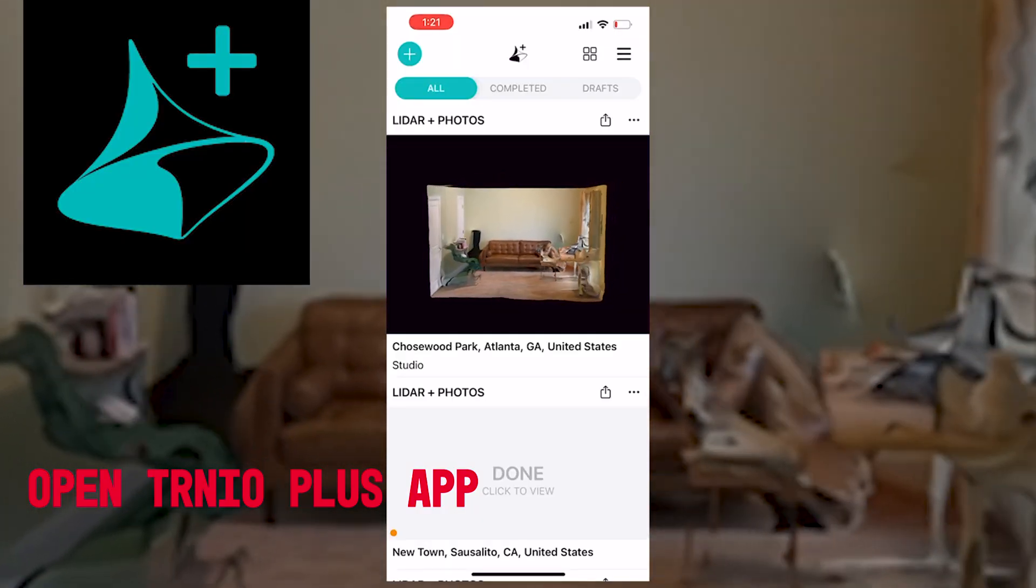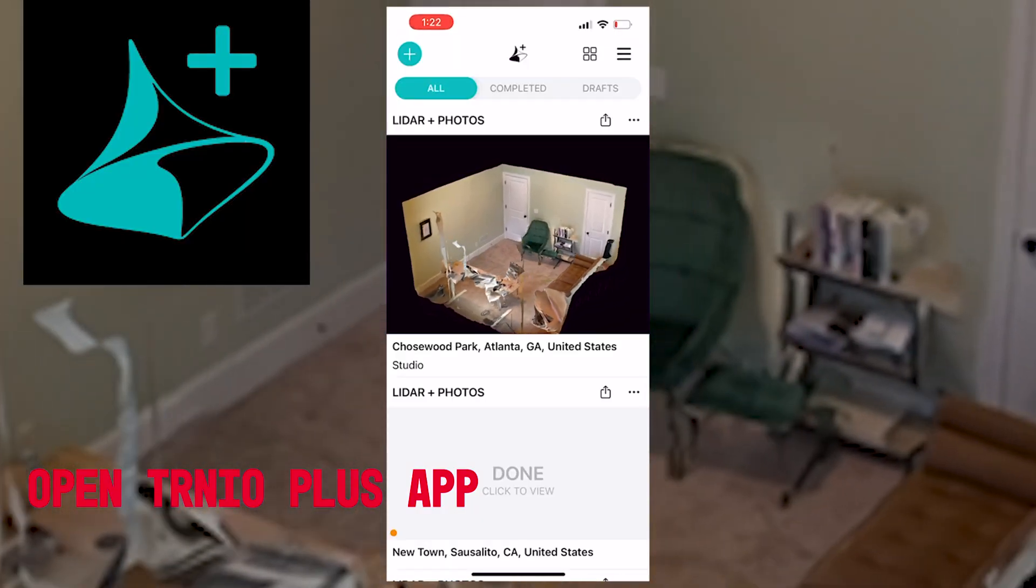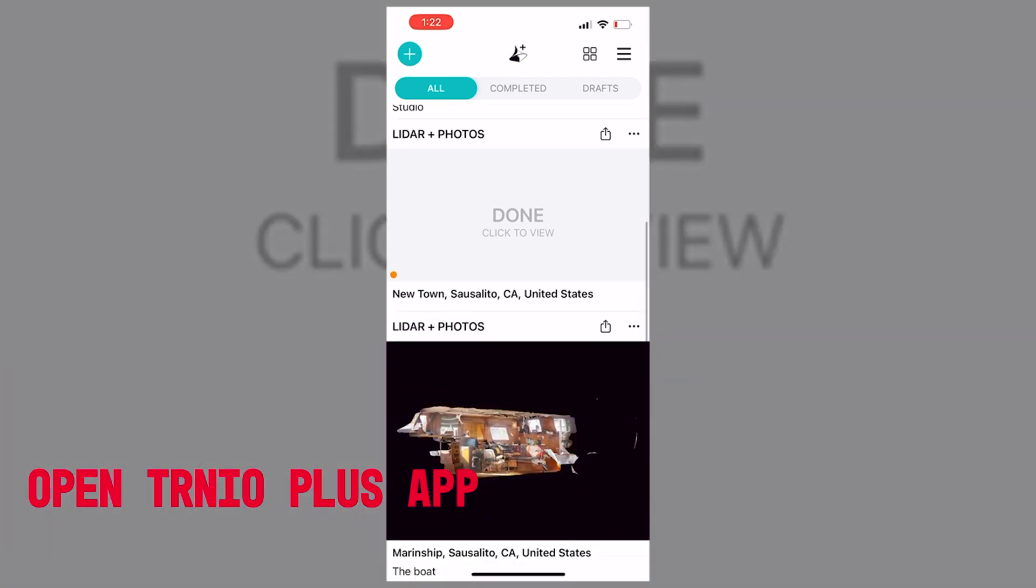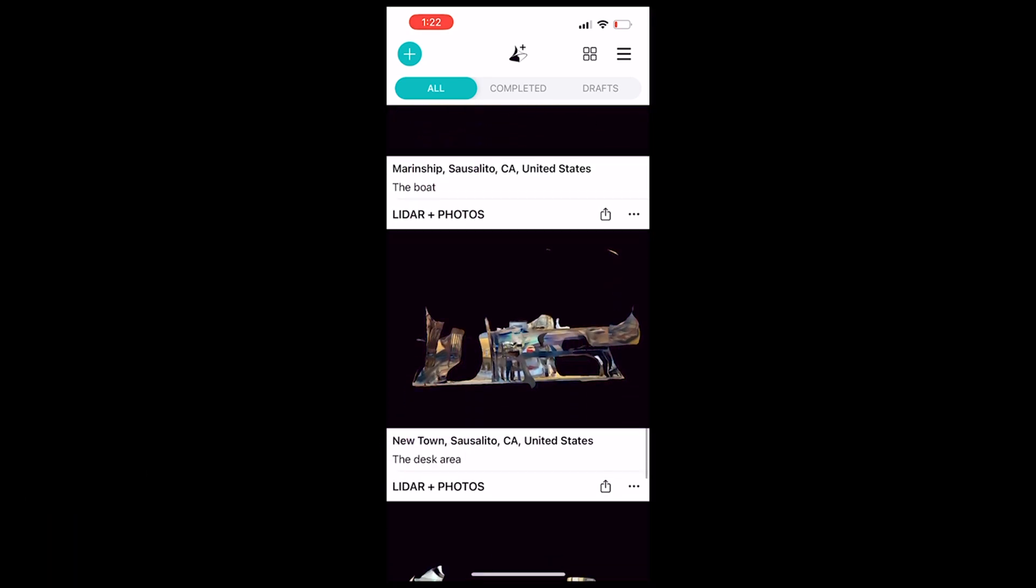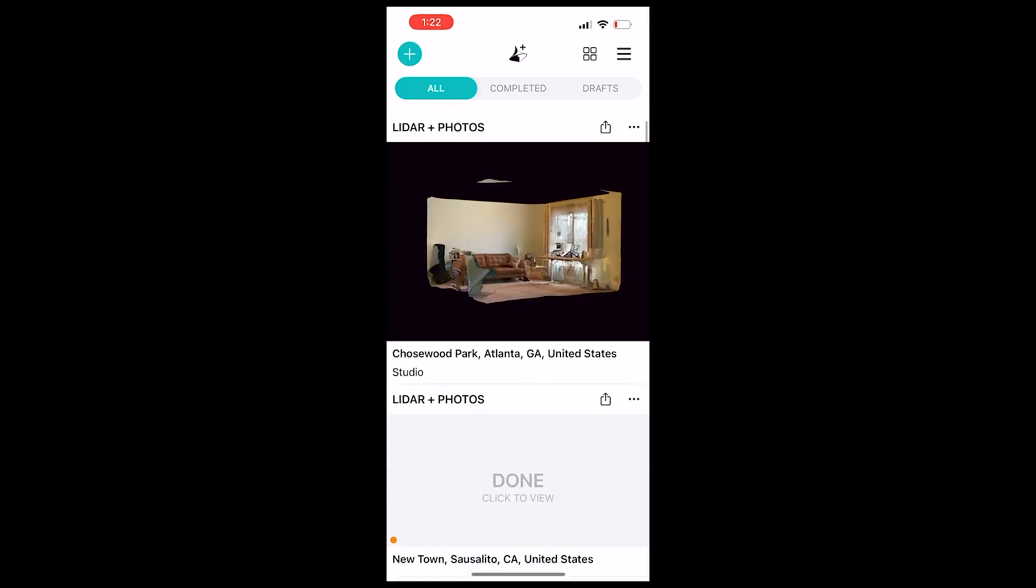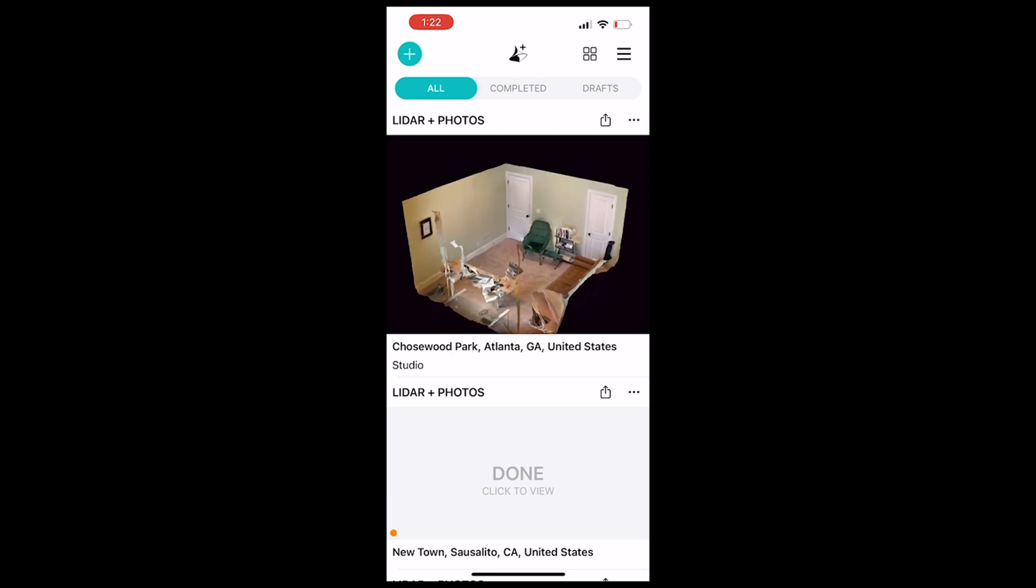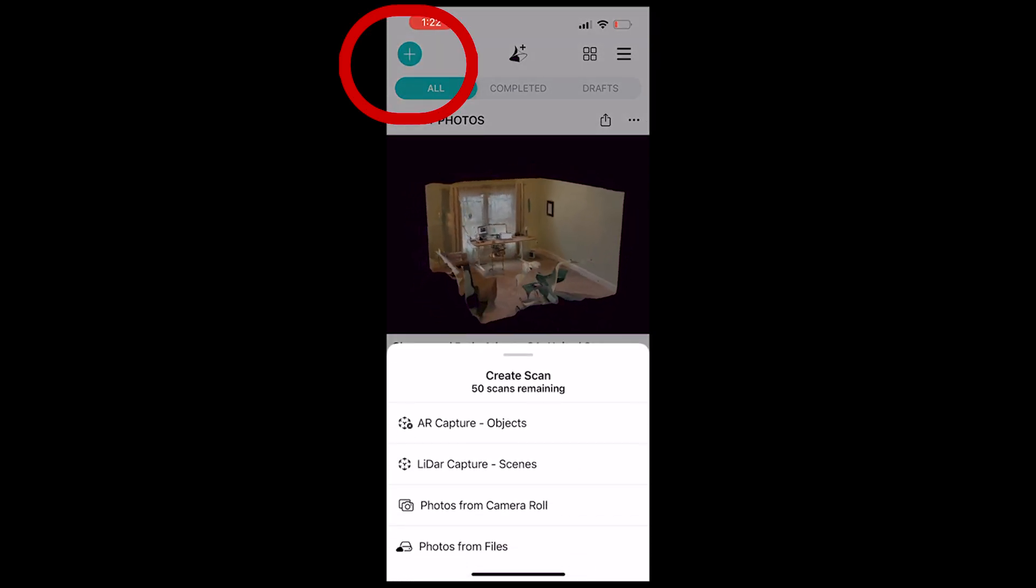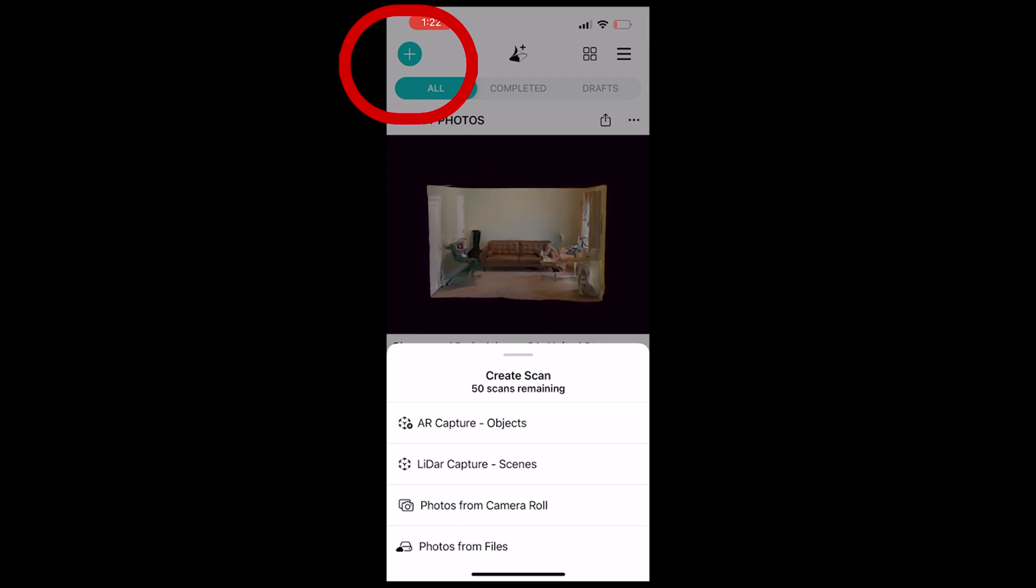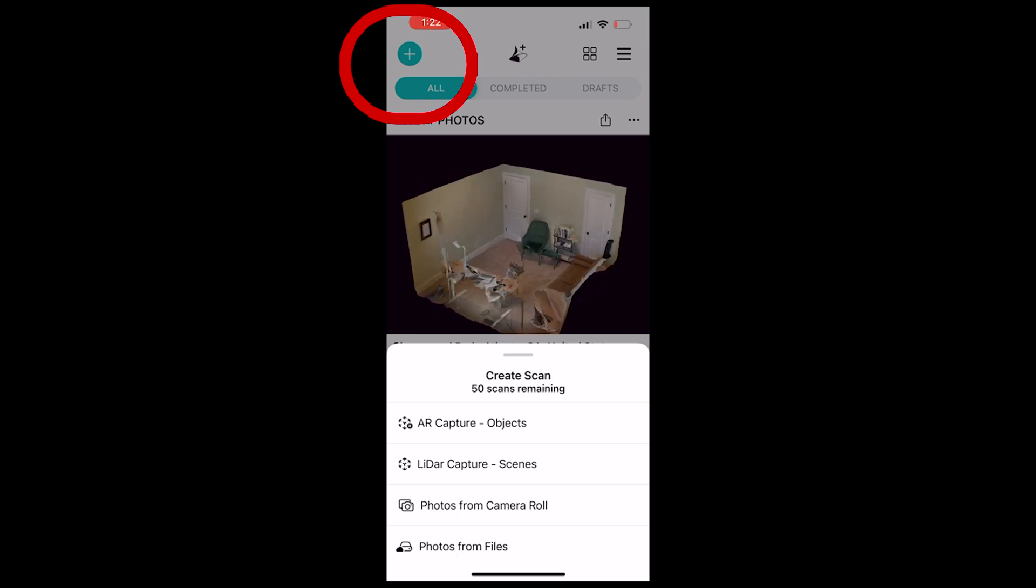The Trineo Plus app. So this is the app. This is actually the space that I scanned before and I've also scanned a couple spaces and these are actual digital models, which is pretty cool. We're going to come here to the Add button and we're going to come to the LiDAR Capture.